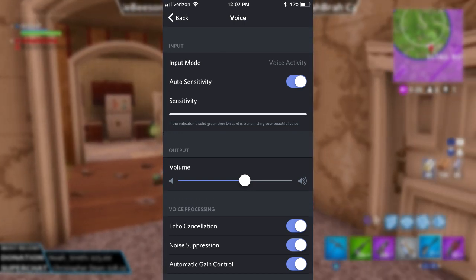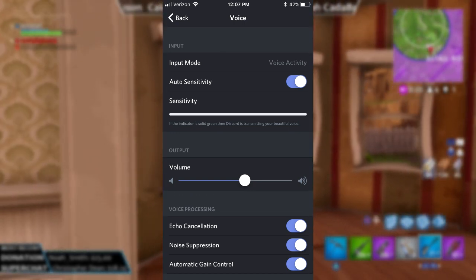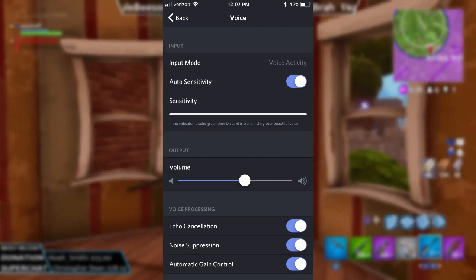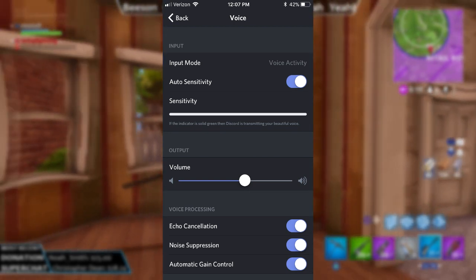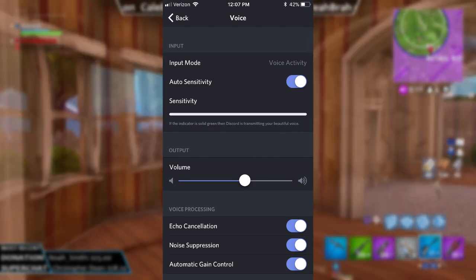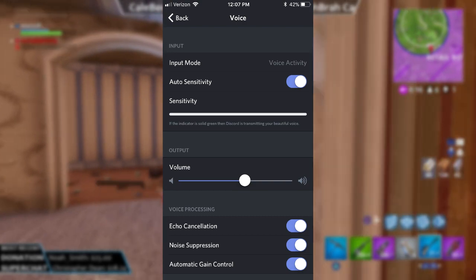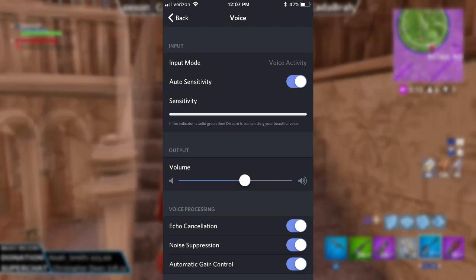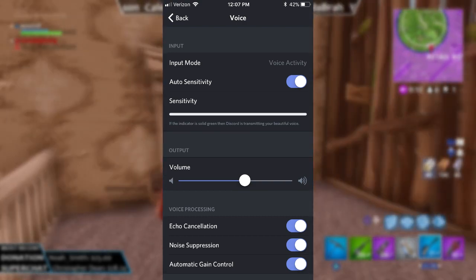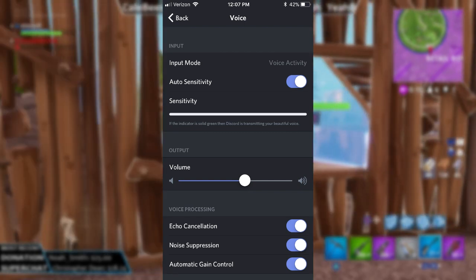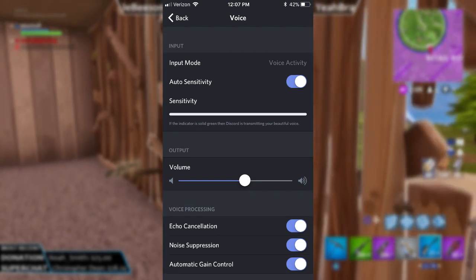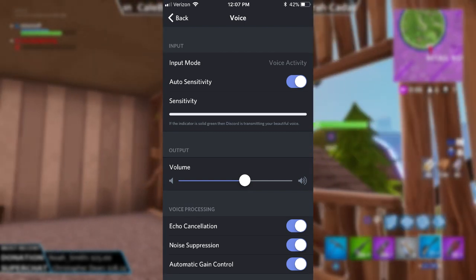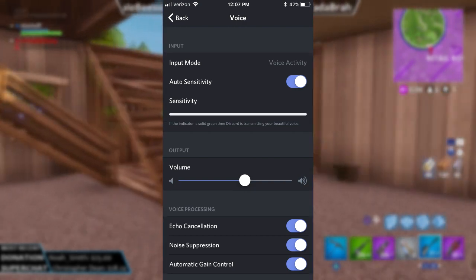And there's a little bar under the word sensitivity, and it should turn green when it hears your voice going through — so that's how you check. You can just go into that right away. And if you talk into your phone or if you're using headphones with a mic, as soon as you talk, you should see that line go green. Then you can play around with the volume. What I like to do is down at the bottom for voice processing, have echo cancellation, noise suppression, and automatic gain control all turned on. It's just going to give you the best settings.